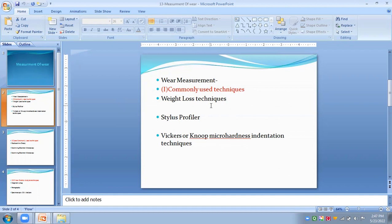In the weight loss technique, as the name implies, it measures the loss of weight of the material — that is, the removal of material. This technique is preferable to measure large amounts of wear, and can be used only when the density of the material remains constant and no transfer of material occurs during the wear process. The resolution of this technique ranges from 10 to 100 micrograms.